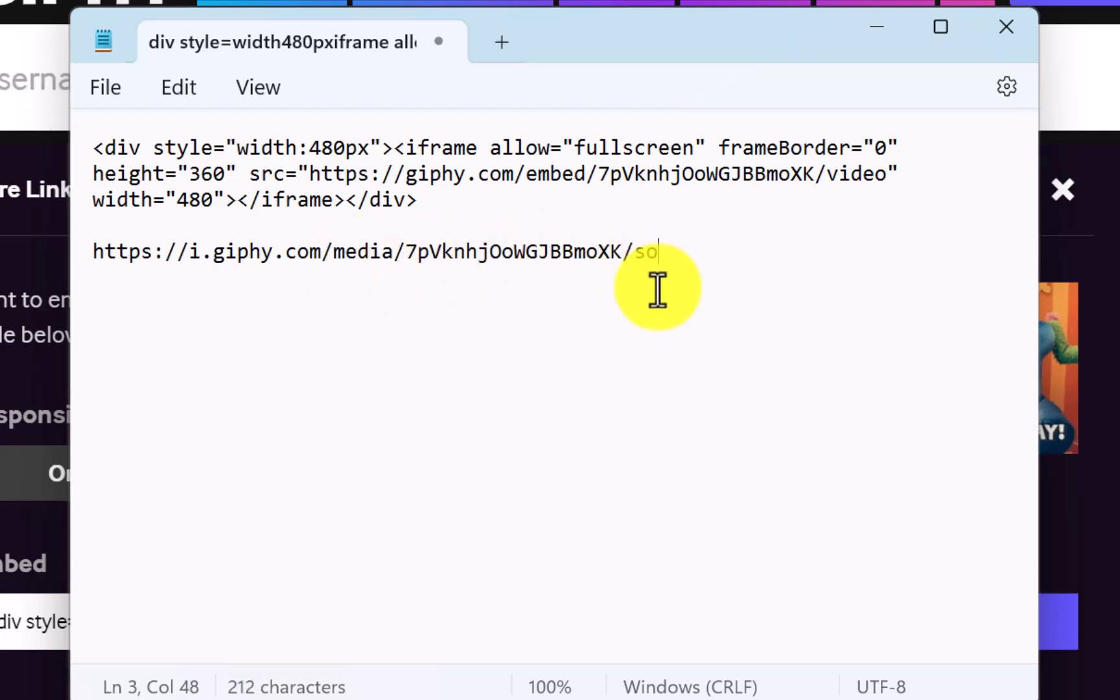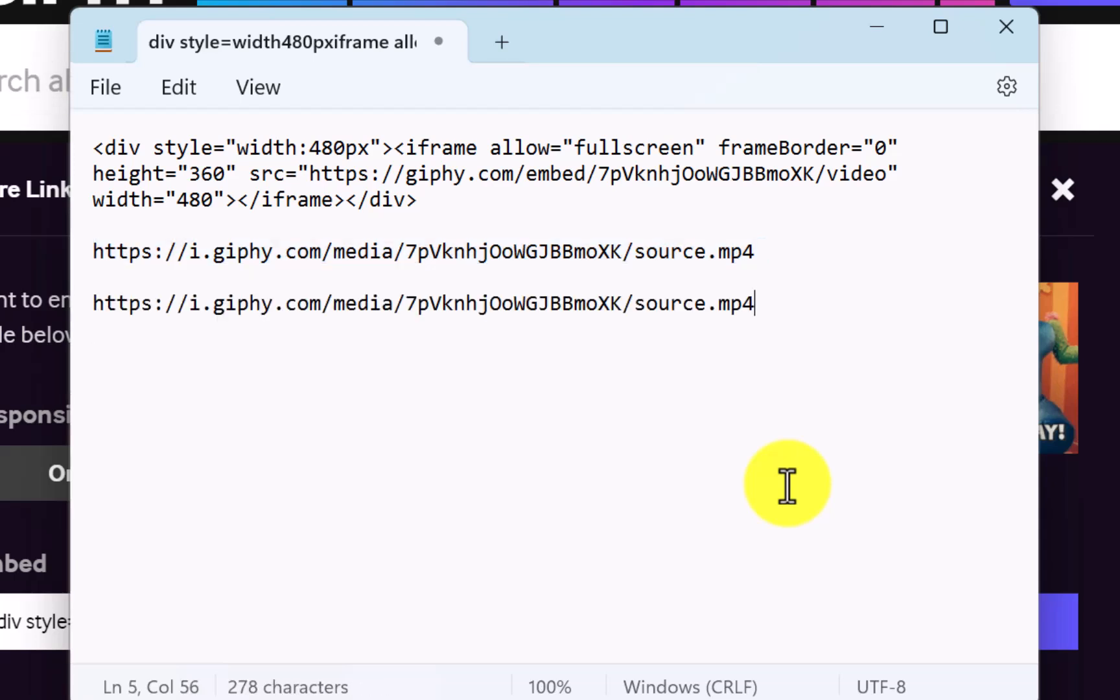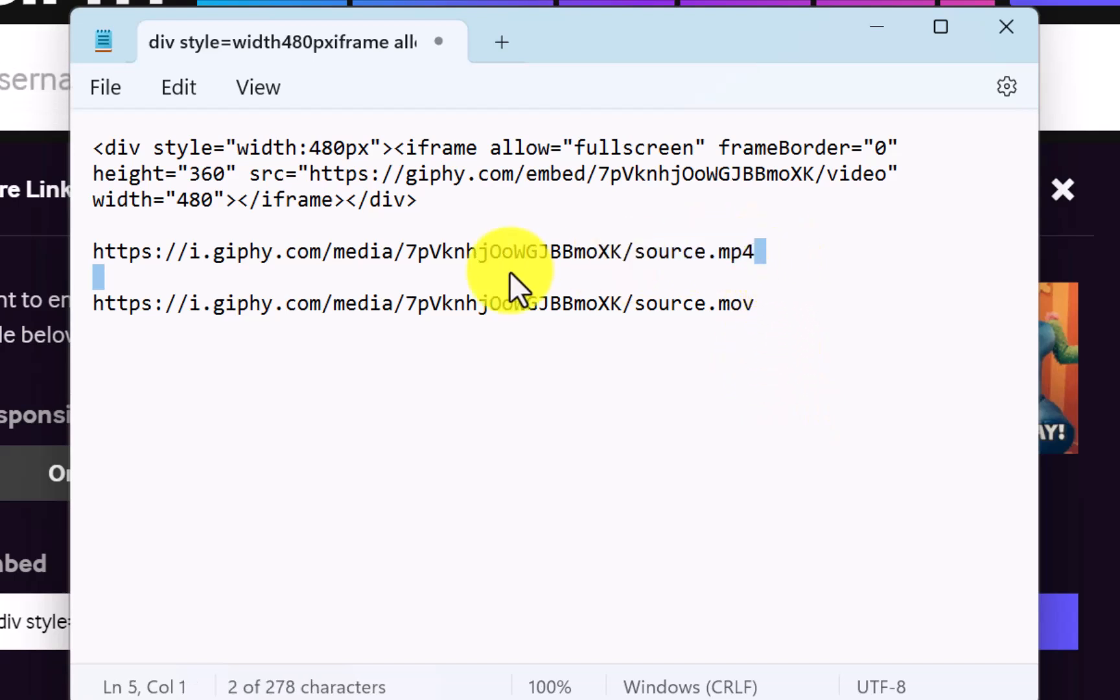And then /source. I'll just give a name for this video and add .mp4. Now you can also do this with MOV instead of mp4 and check if that works for you in case mp4 doesn't work.